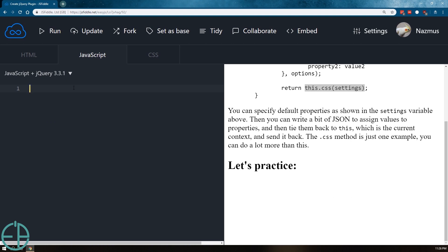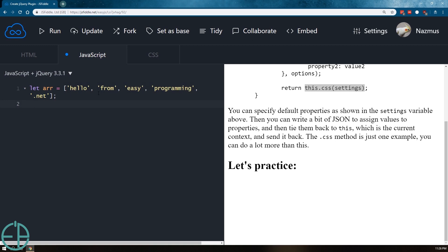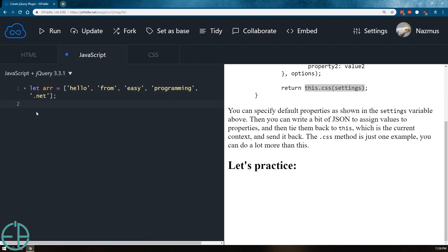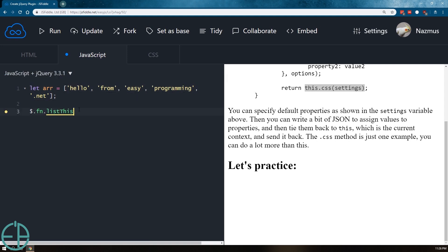To get started, I'm actually going to copy and paste an array that I created earlier. I'm just going to leave it here. It just says hello from easyprogramming.net. It's just separated into different words into this array. And the HTML also have a result div ID here that we will be targeting later on. So let's actually create our plugin. We'll call it listThis.